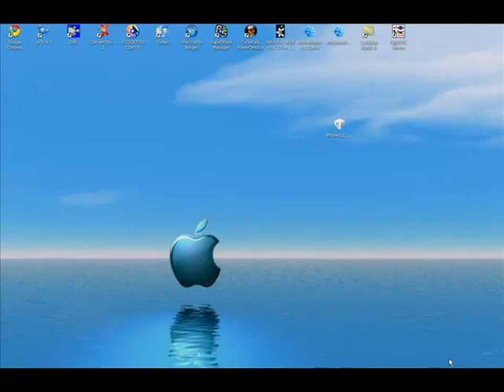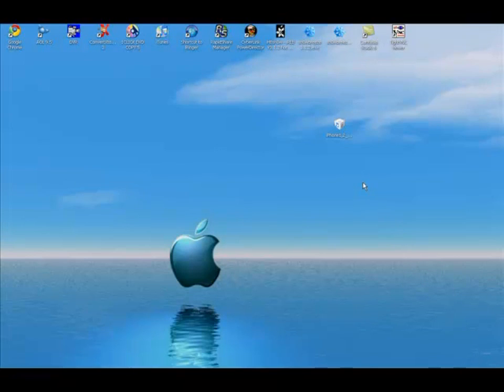How are you guys doing? This is going to be a tutorial on how to jailbreak your iPhone with SnowBreeze version 1.5 to jailbreak 3.1.3.